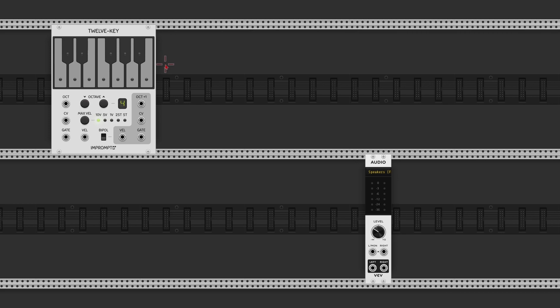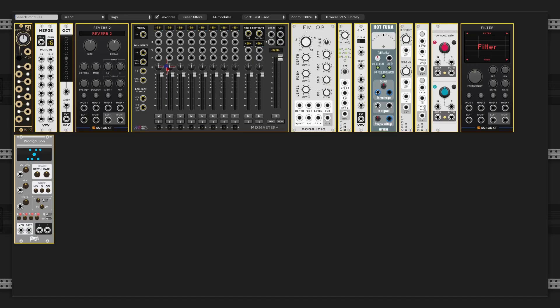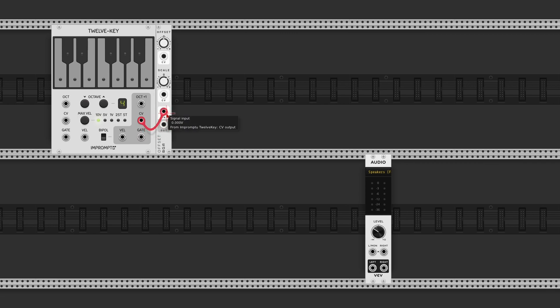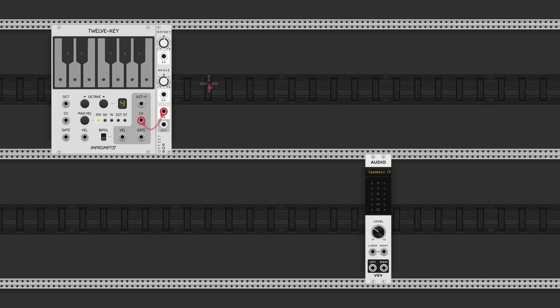I have here loaded up already the 12 key by Impromptu, which I will use to generate a root or bass note for this patch. And the first thing I want to do is get the fifth above this. So I'm going to take an offset by Bock Audio, connect the output of the 12 key to the input of the offset, and I'm gonna go 1 volt for 1 octave divided by 12 for 12 semitones within an octave, multiply by 7 because that's the fifth of the octave.